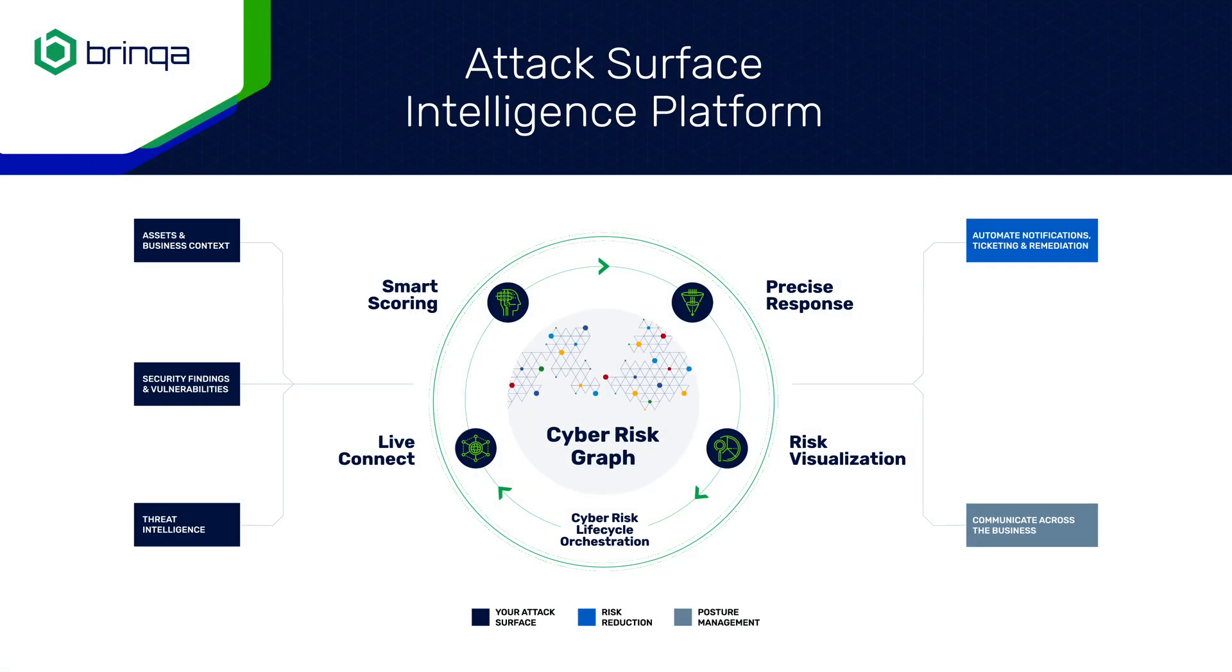We hope you like this quick overview of our asset inventory capabilities. To learn more about Brinka, contact us for a personalized demo, or if you prefer to learn at your own pace, watch our risk-based prioritization video next.